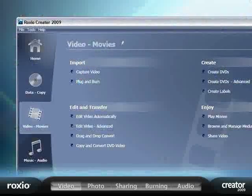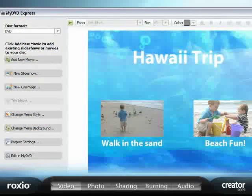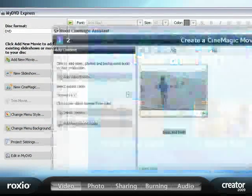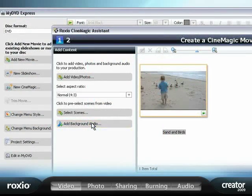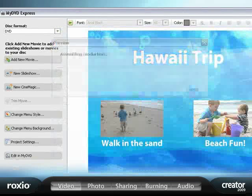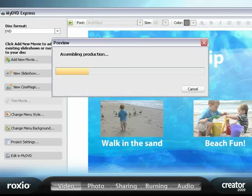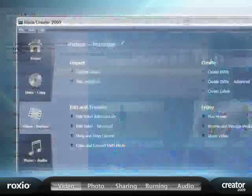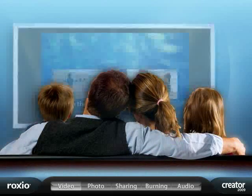Next, choose from dozens of themes to find the one that's just right for your movie. Select a soundtrack and then let Creator assemble and produce your finished video.